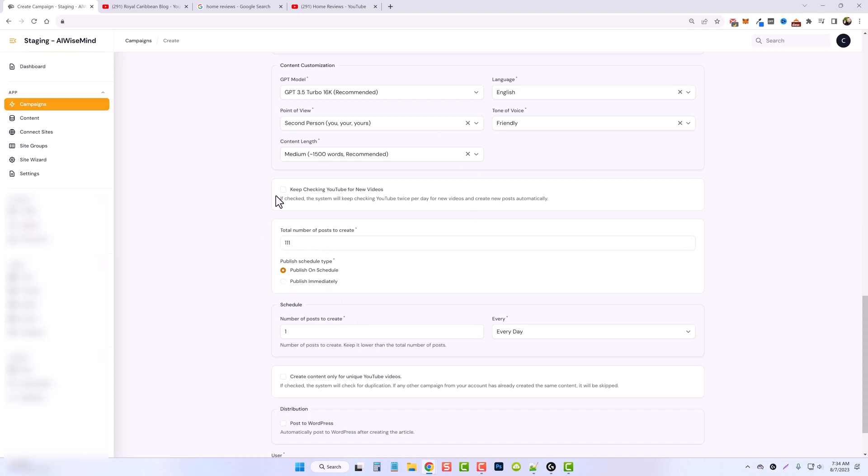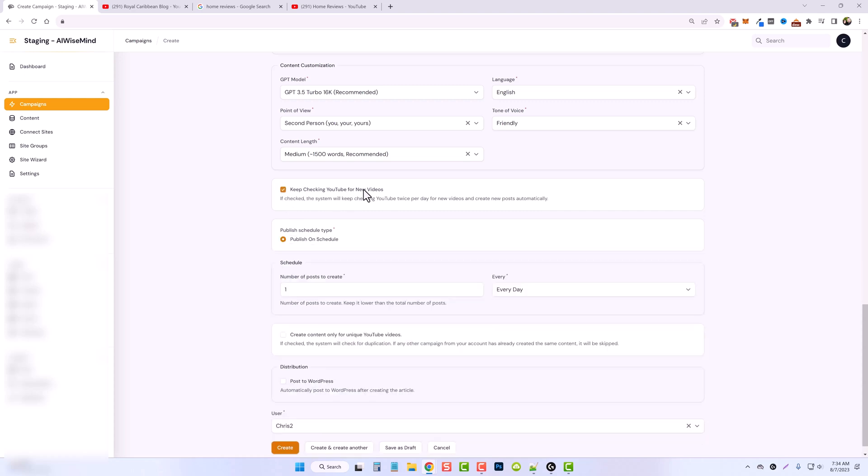Now, what I will do after creating this campaign is I will go in and create another YouTube campaign. This time, I will check this box to keep checking for YouTube videos. And then I'll do, say, one every day if they're available. And so this will keep fresh new content being added to my website. Let's go ahead and just uncheck this for now.